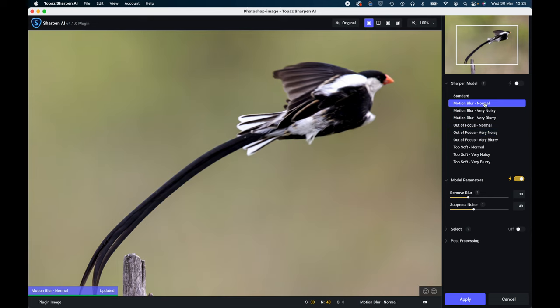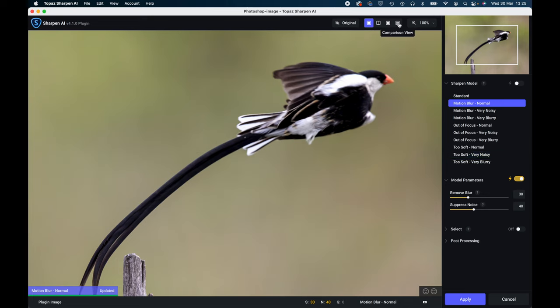So what you need to do out of these 10 particular sharpen models, you need to find the one that's the most effective, and the easiest way to do that is to come up to this button here which is a comparison view.